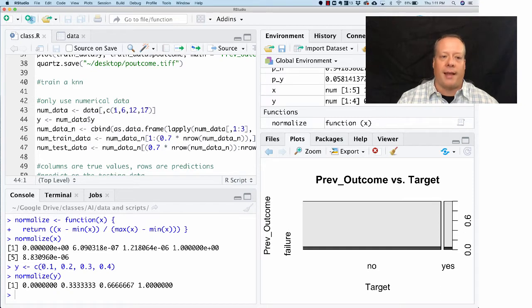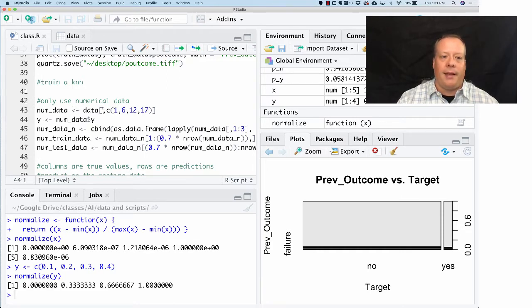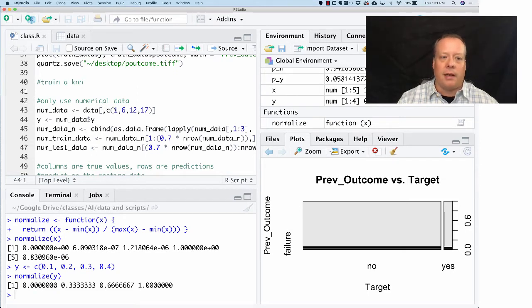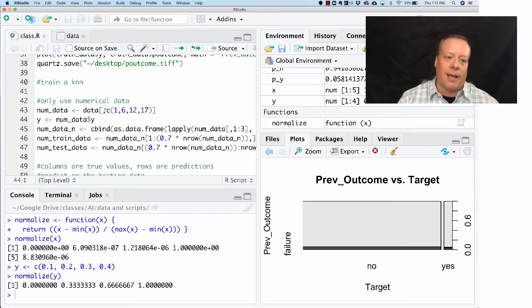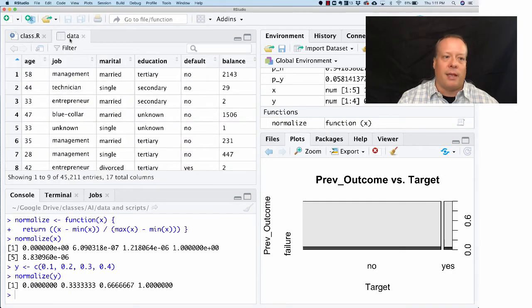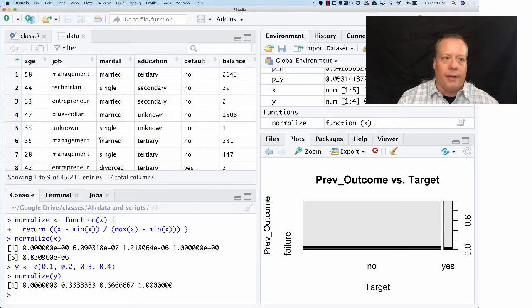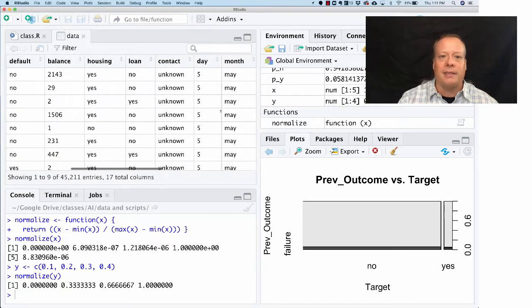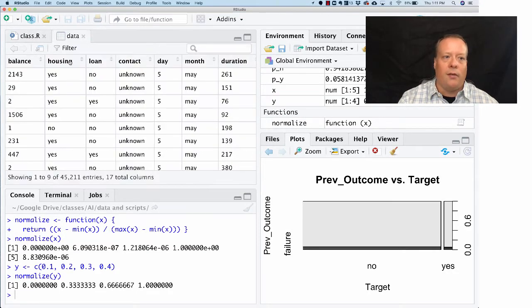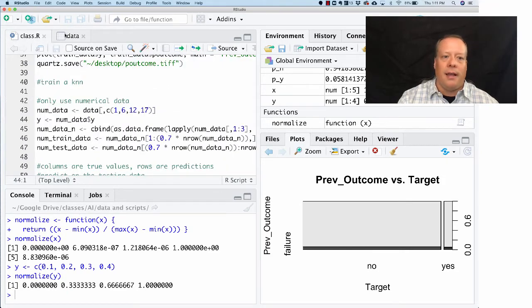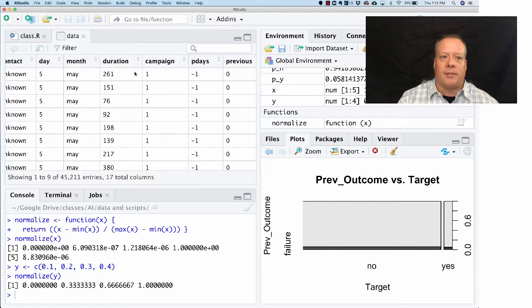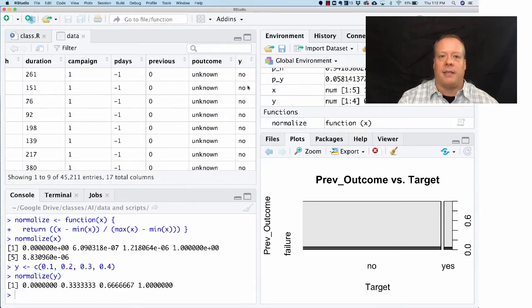We're going to look at columns 1, 6, 12, and 17. What we did here was we said: new_data gets the data, I want all the rows but I only want the columns 1, 6, 12, 17, and the C concatenates together that list of columns for us. If we look up here, column 1 is age, column 6 is balance, column 12 is the duration of the last call, and column 17 is just that yes/no variable.